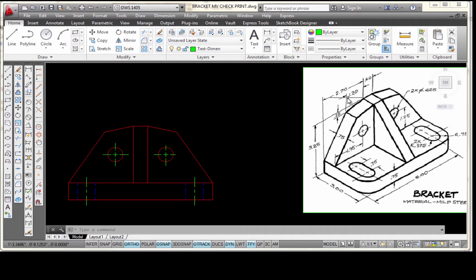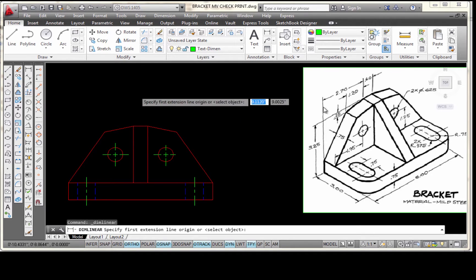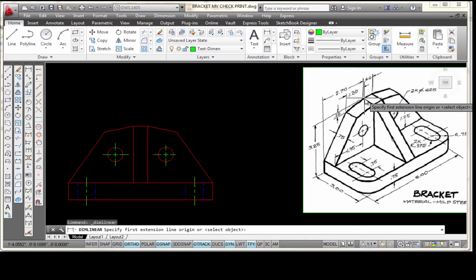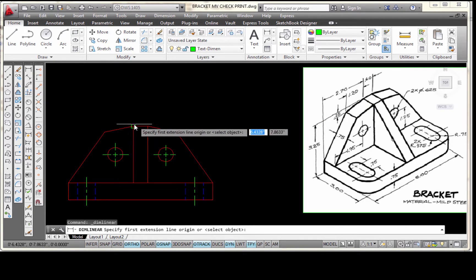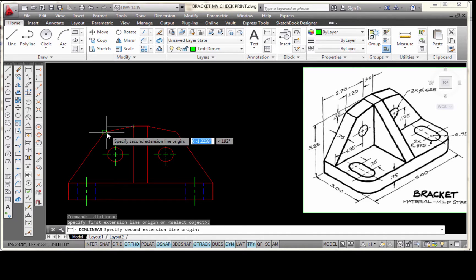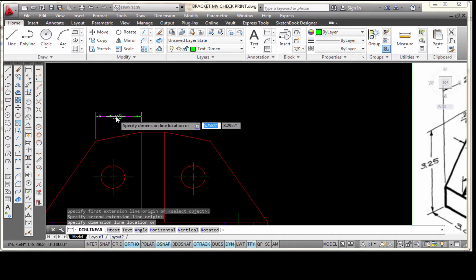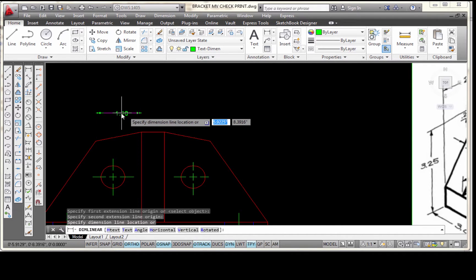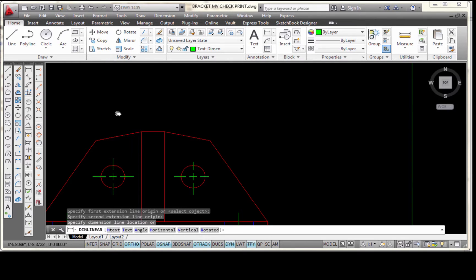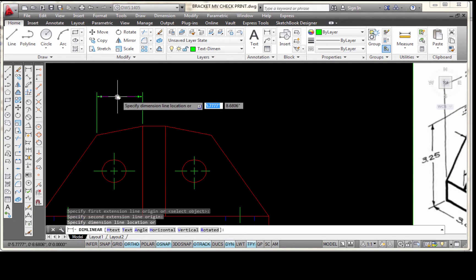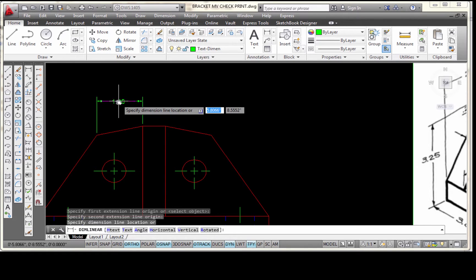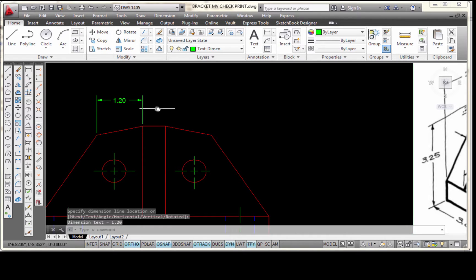Let's get started by placing a linear dimension. The first linear dimension I'm going to place is the one that says 1.20. I'm going to come over to my linear dimension tool. I can see that it begins at this corner and comes over to this corner. I'm going to snap to this corner, snap to this corner, move my mouse straight up, scroll in a little bit, and move my mouse so that the 1.20 is between my arrowheads. I want to place that dimension at least 0.4 inches away from my object.